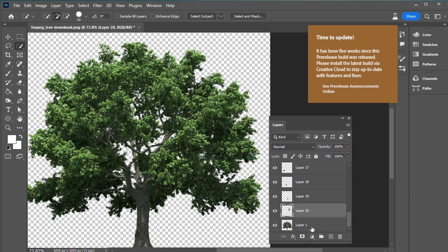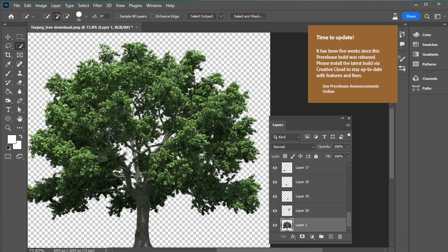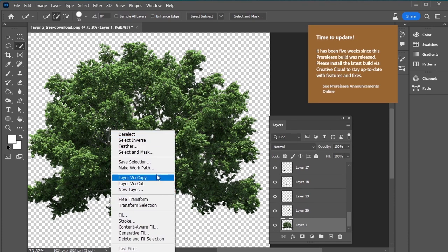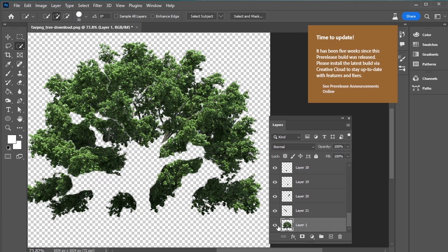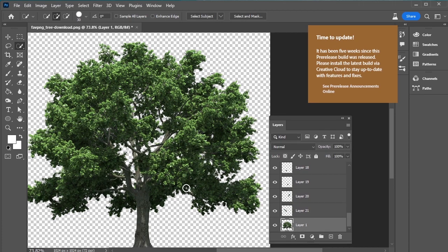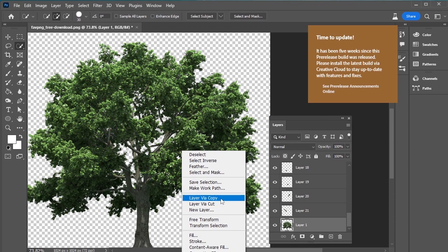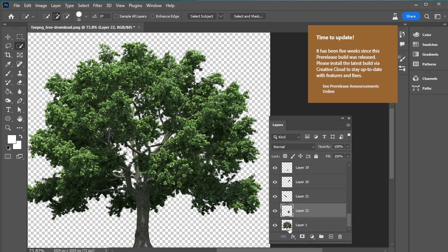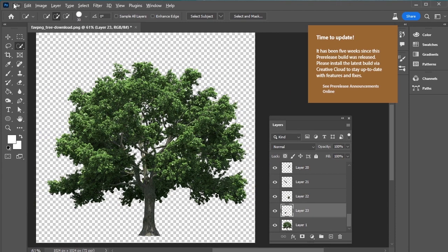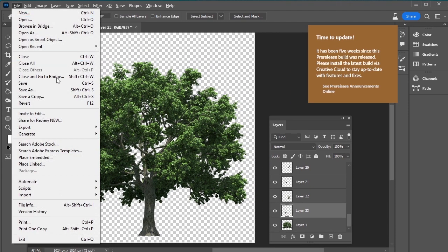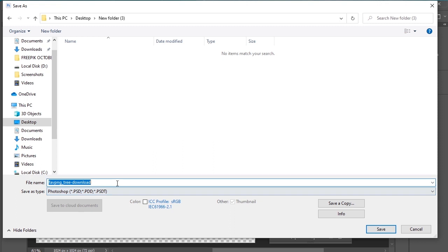I think it's enough. Let's turn off the eye of tree layer to see the copied layers. Let's make few more layers. Few more. I think it's enough. Now save this file.